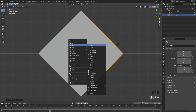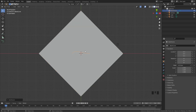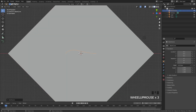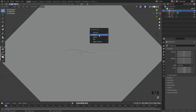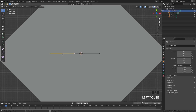I'm gonna press Shift+A, add in a curve, and select the Bezier curve. I'll go into edit mode and we can see the curve. I don't want it to be a curve — I want it to be completely flat. To fix that I'm gonna press the V key and select Vector, so now we have points that are completely sharp.